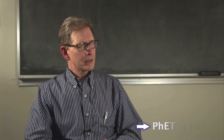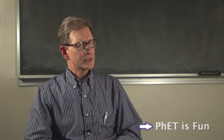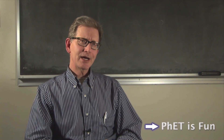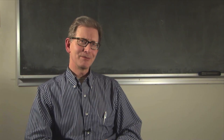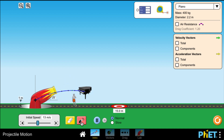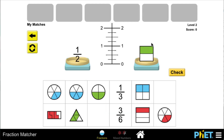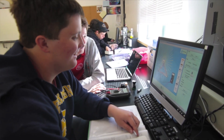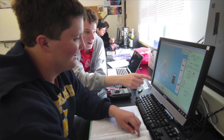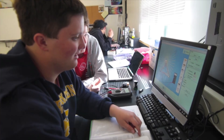I've never heard a student give me negative feedback about a PhET sim. They're a lot of fun — whether it's shooting pianos out of cannons or doing quantum mechanics tunneling. It gets you interested, and once you're interested it's really easy to learn and just want to explore.